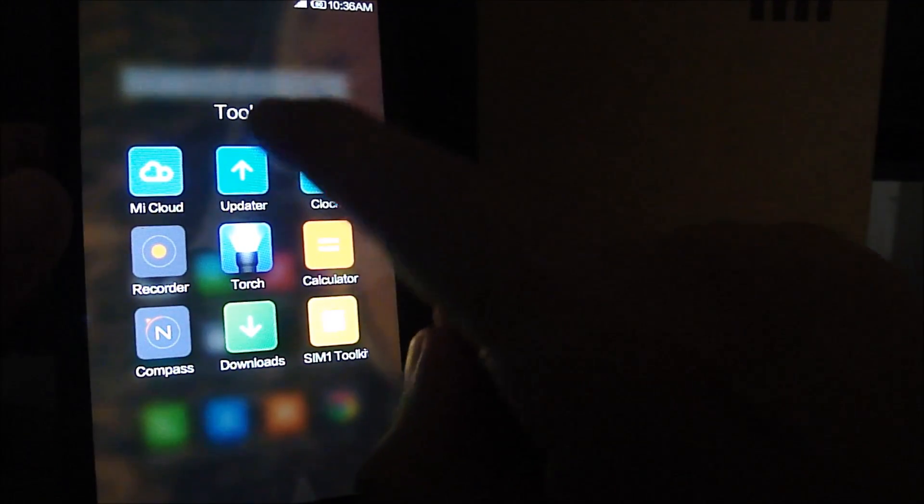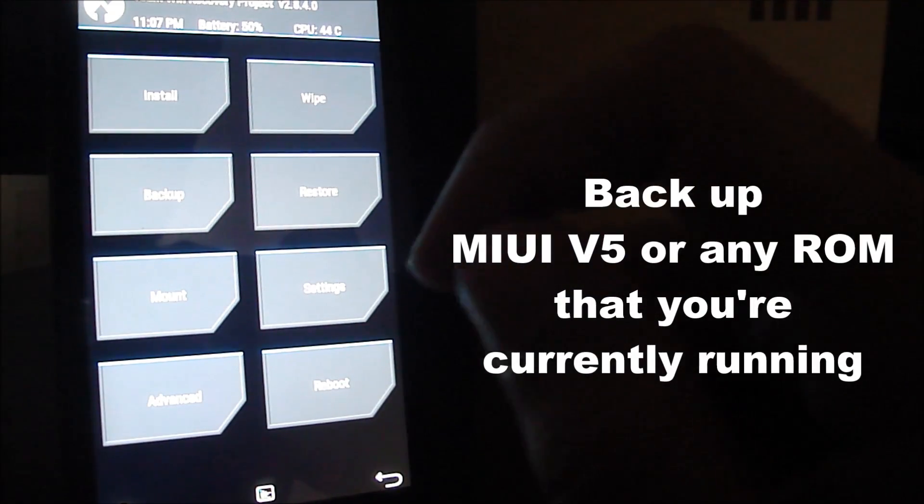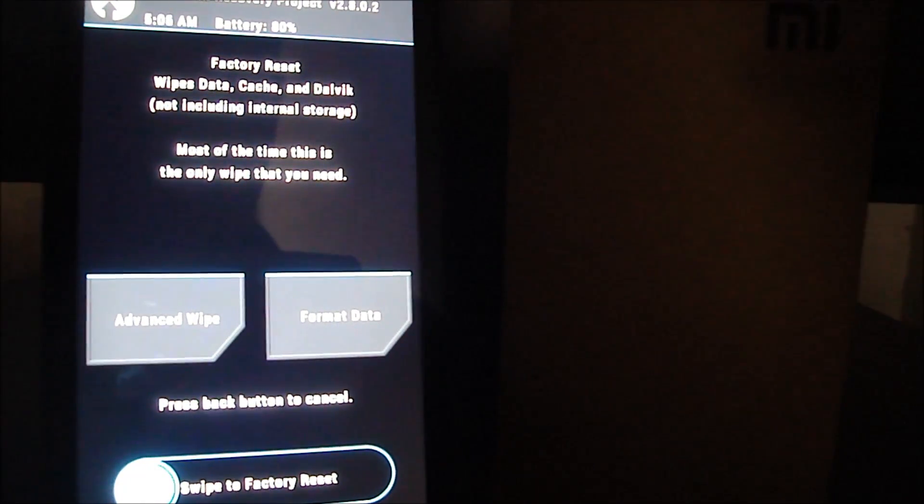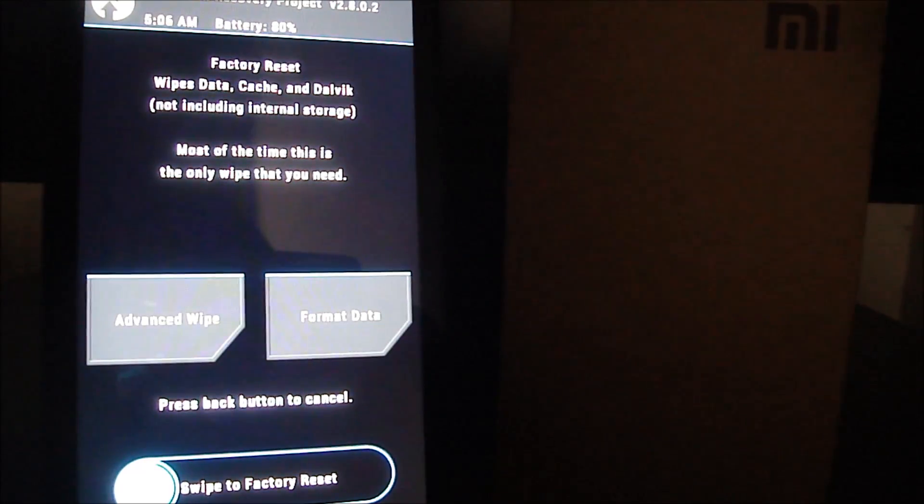Now we have TWRP custom recovery installed, all applications backed up, and the KitKat ROM downloaded. Let's start the flashing process. Go to Updater and boot into recovery mode. First, I advise backing up your current ROM — the MIUI ROM — just in case anything goes wrong, so we can revert back without issues. System, data, and boot are all checked — swipe to backup. Next, click Wipe and swipe to factory reset to delete data from the previous ROM. Don't worry — we've already backed up everything.